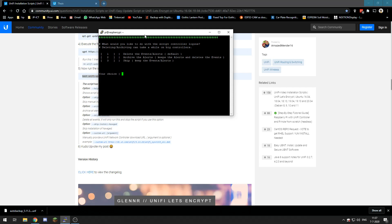Alright, so now it asks us what we'd like to do with the script controller logins. So let's see, if we want to update our UniFi controller username, well for me it can just skip them.